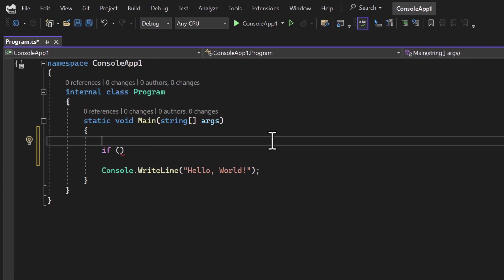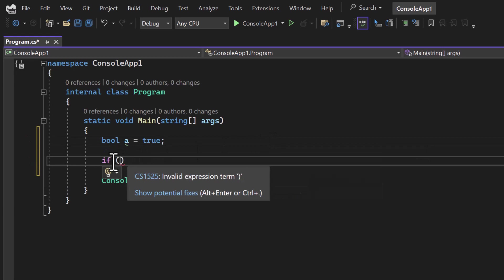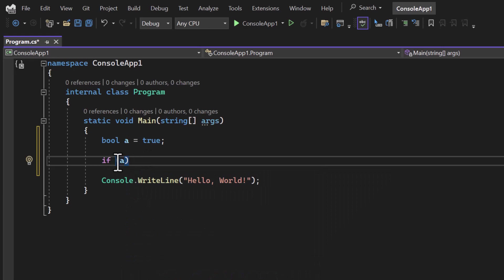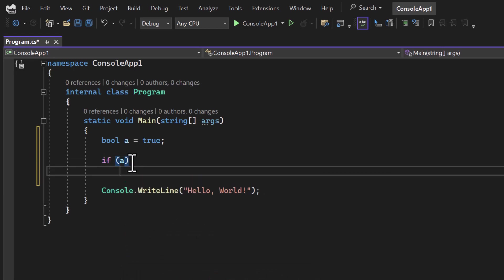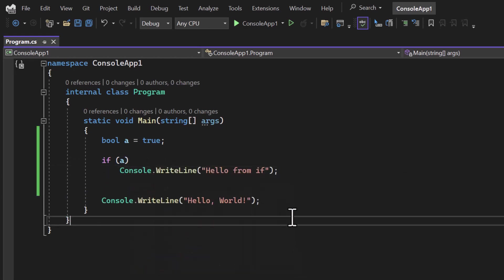Let's try with some examples. Here I have a boolean variable 'a' with the value true. Inside the parenthesis of the if block I'm writing 'a'. Then in the next line I'm writing a statement — for example, Console.WriteLine. This is how we can use the if condition in the C# programming language.